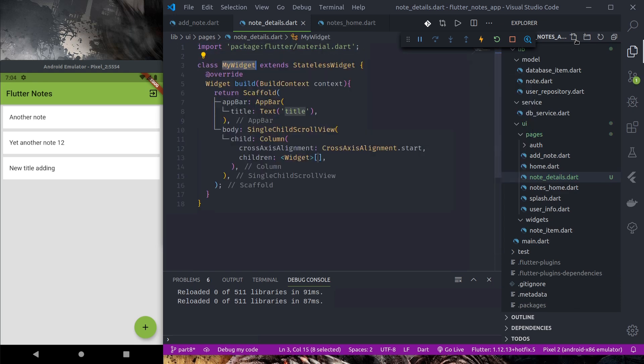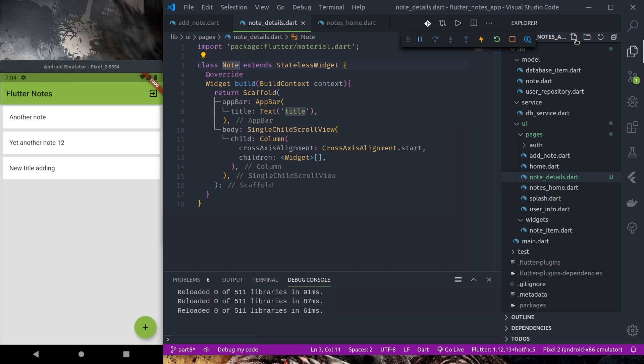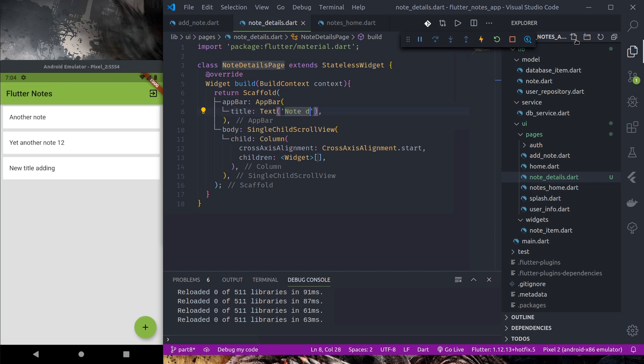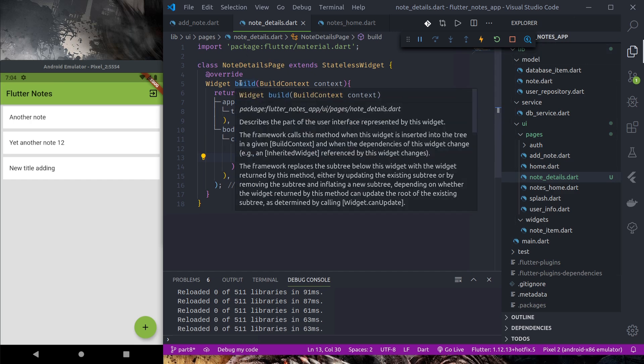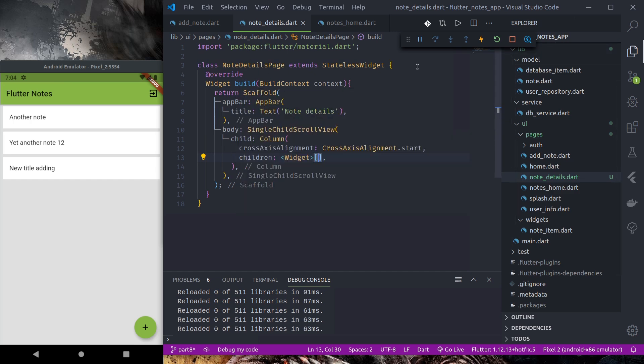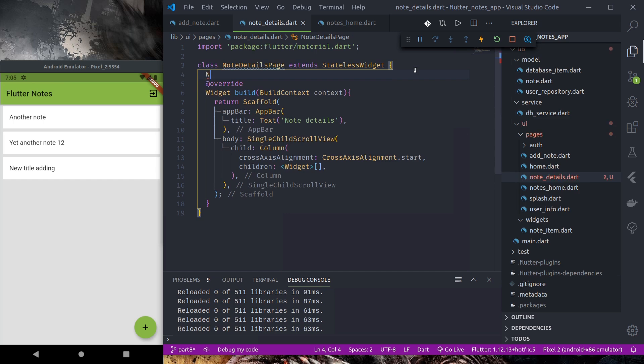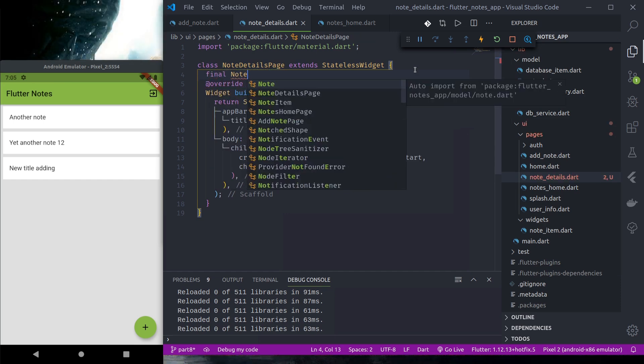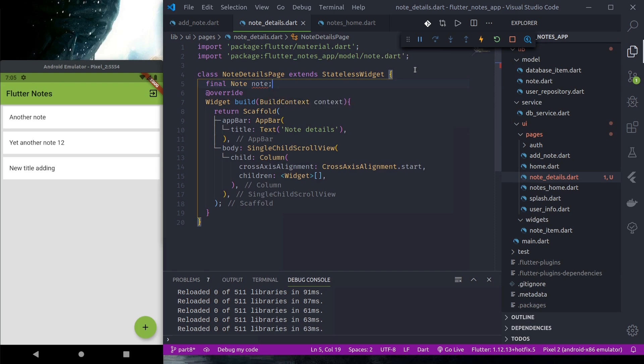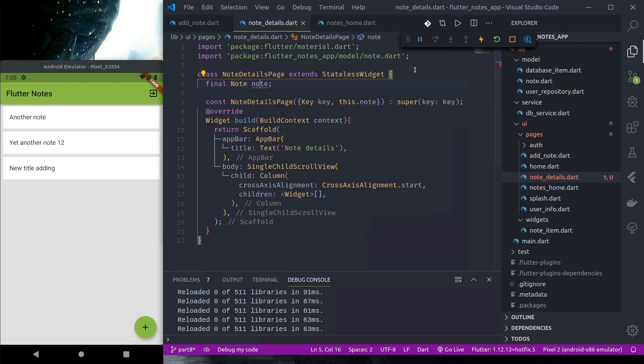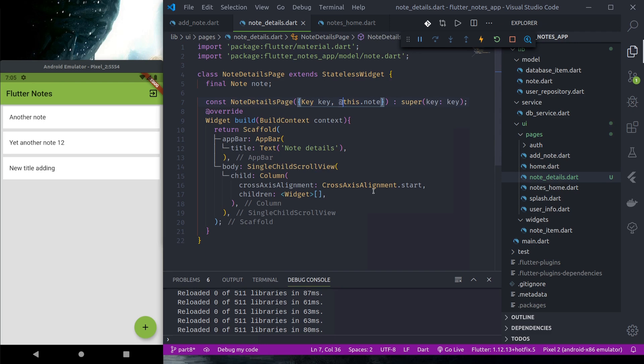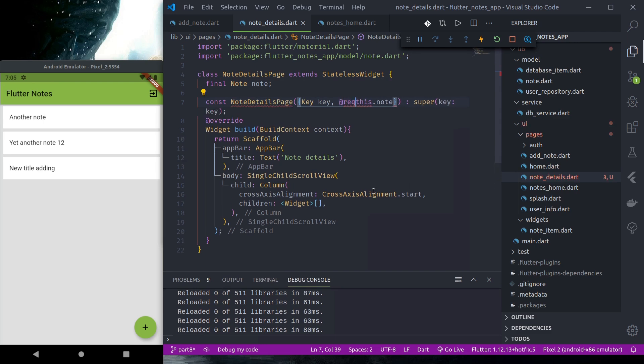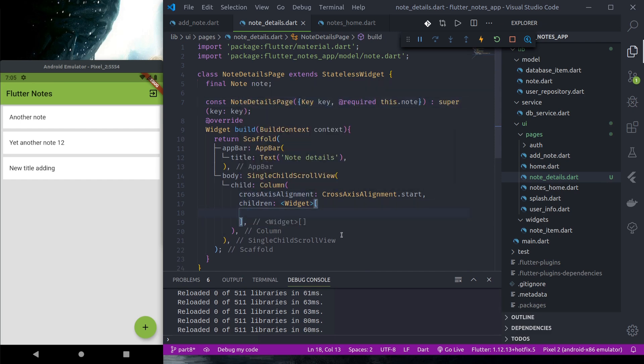So let's start with scaffold. Let's name it NodeDetailsPage and title should be details. And on the top let's get a node as a parameter. Let's create a constructor and this is required.